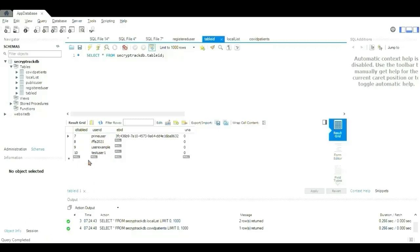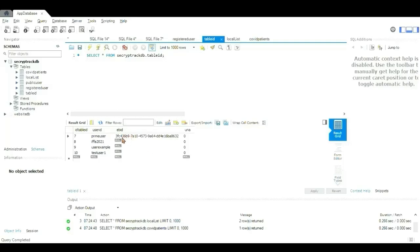So, we'll be using prime user and test user 1 as the sample case scenario. The EBID will appear here when the proximity tracing is happening, and UNA is the user notified or not.